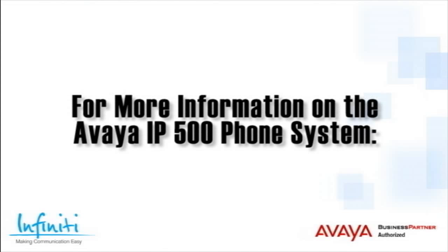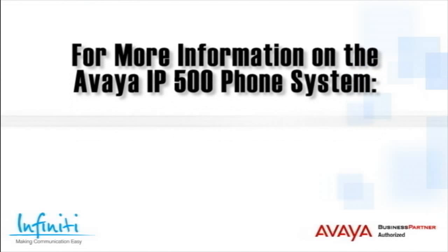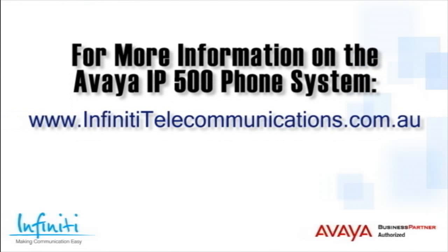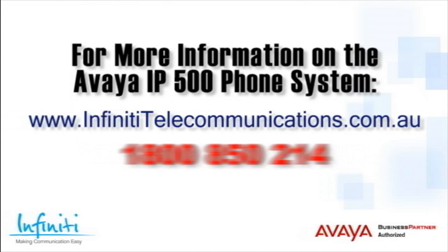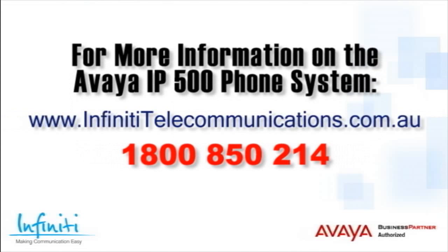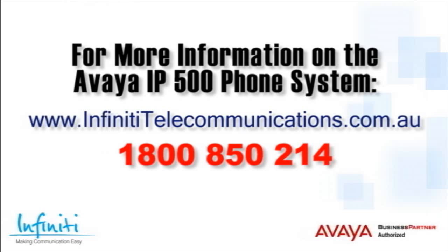For more information about the Avaya IP500 phone system, please contact Infinity Telecommunications via our website, or contact our customer service team on the phone number you see on your screen.